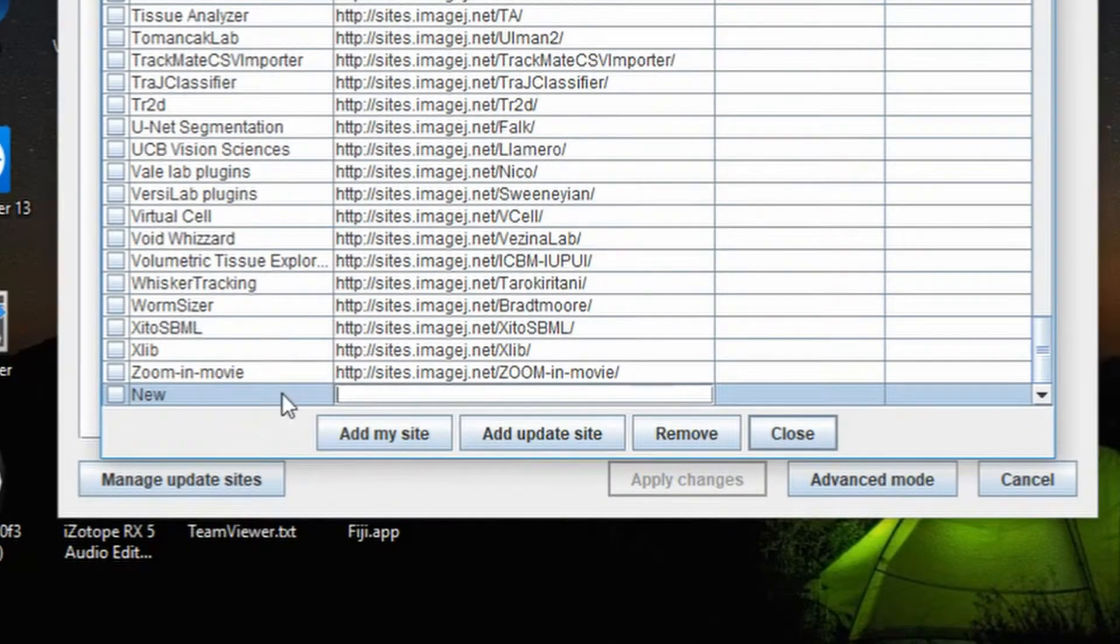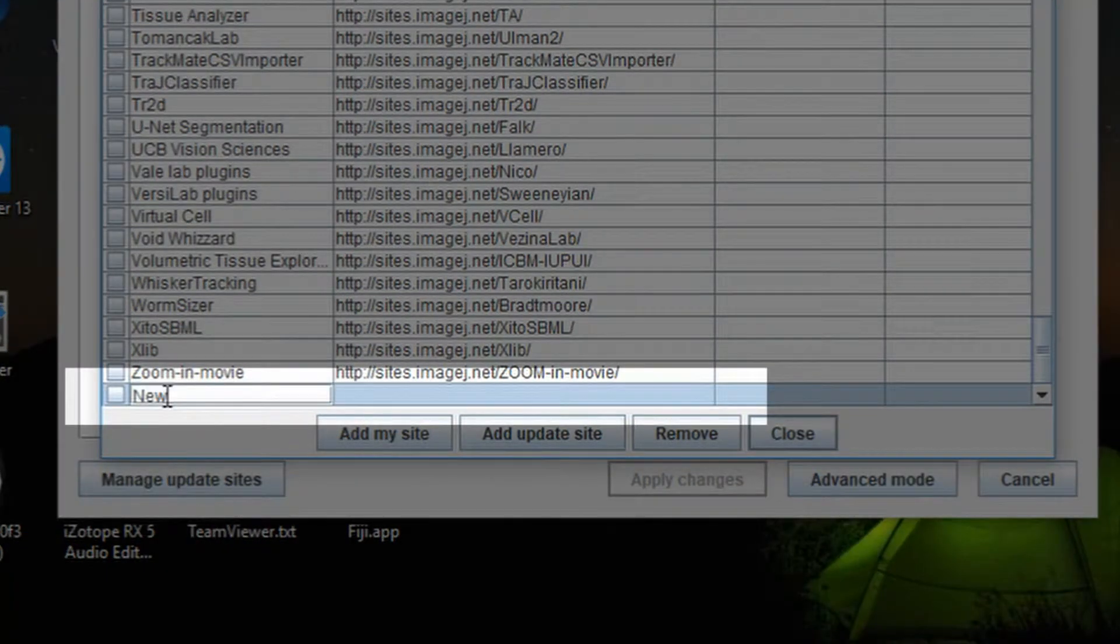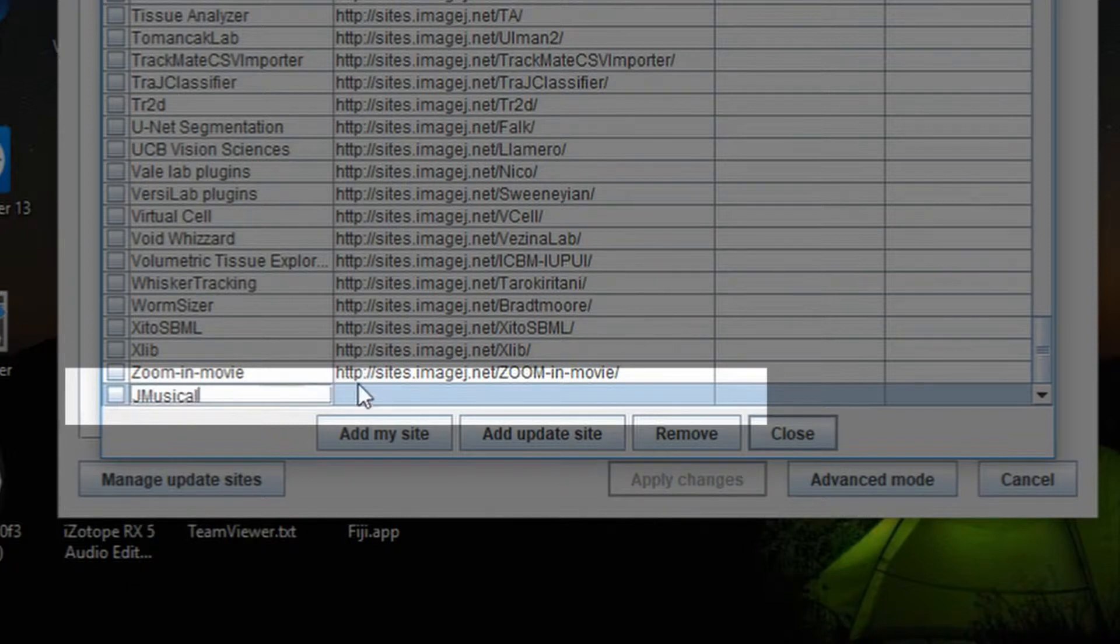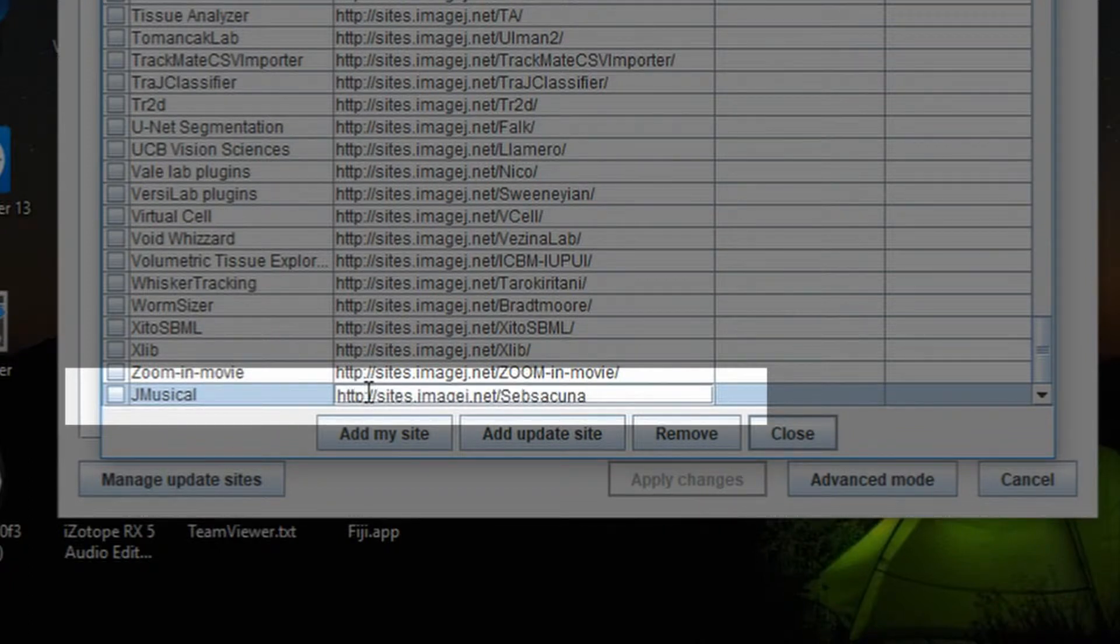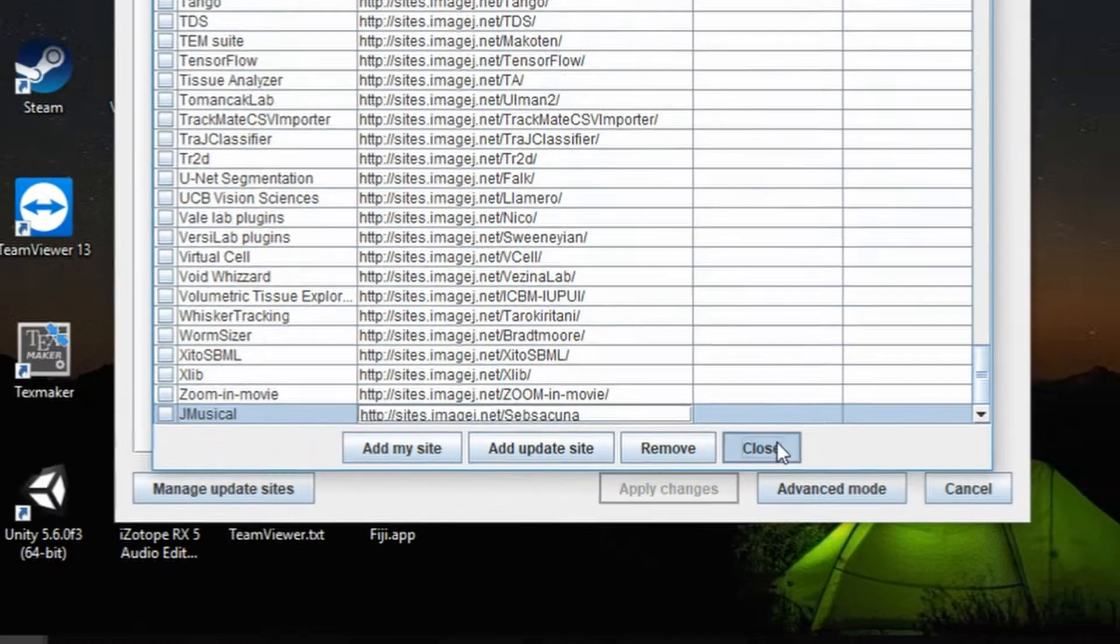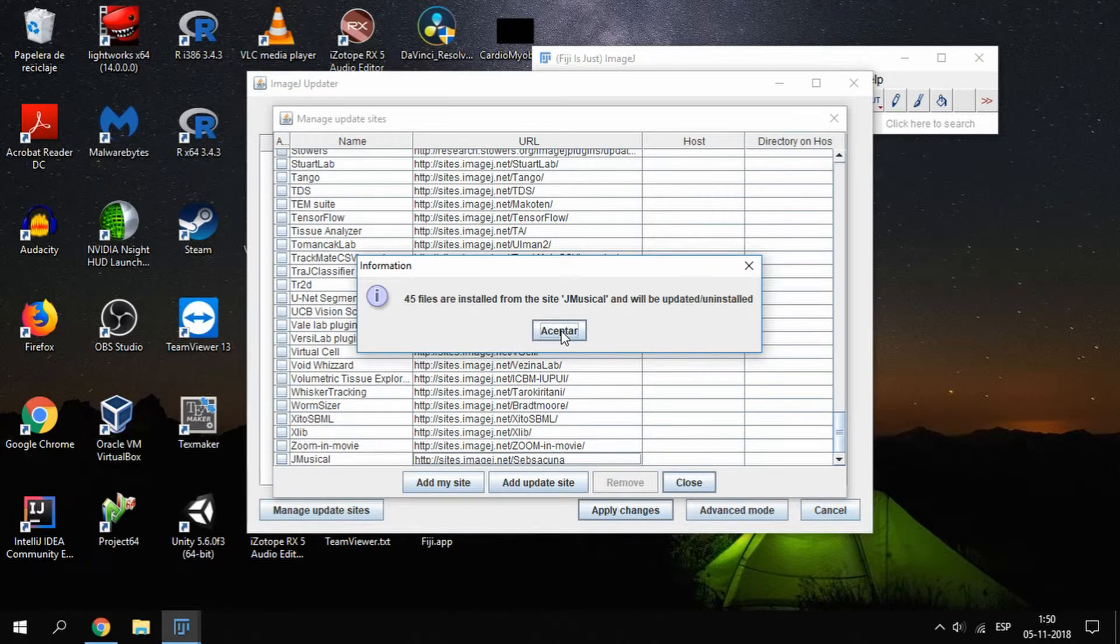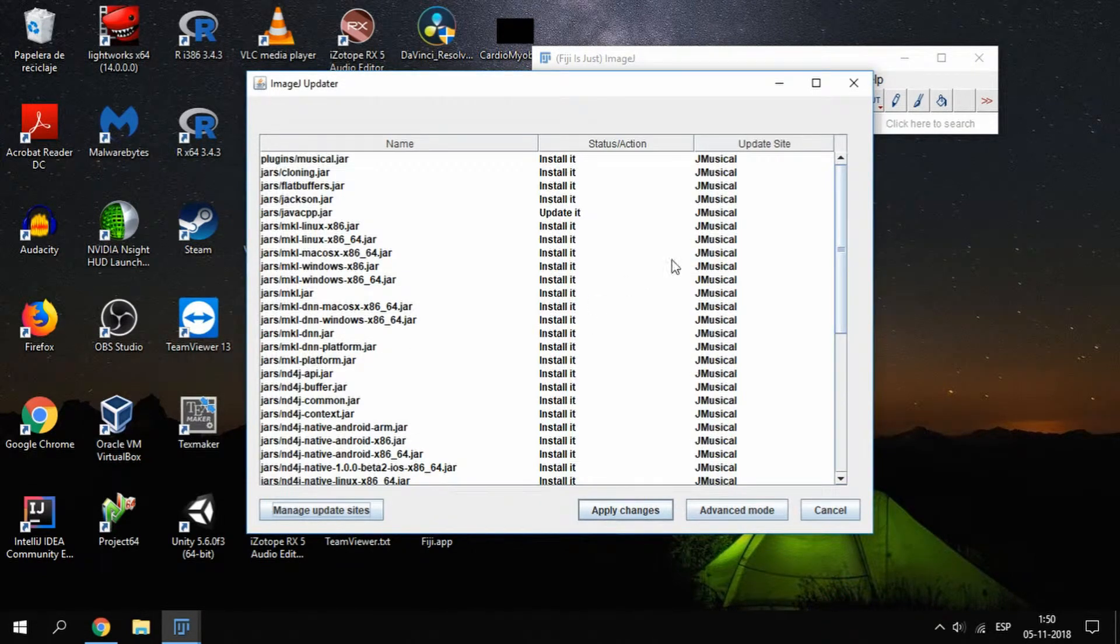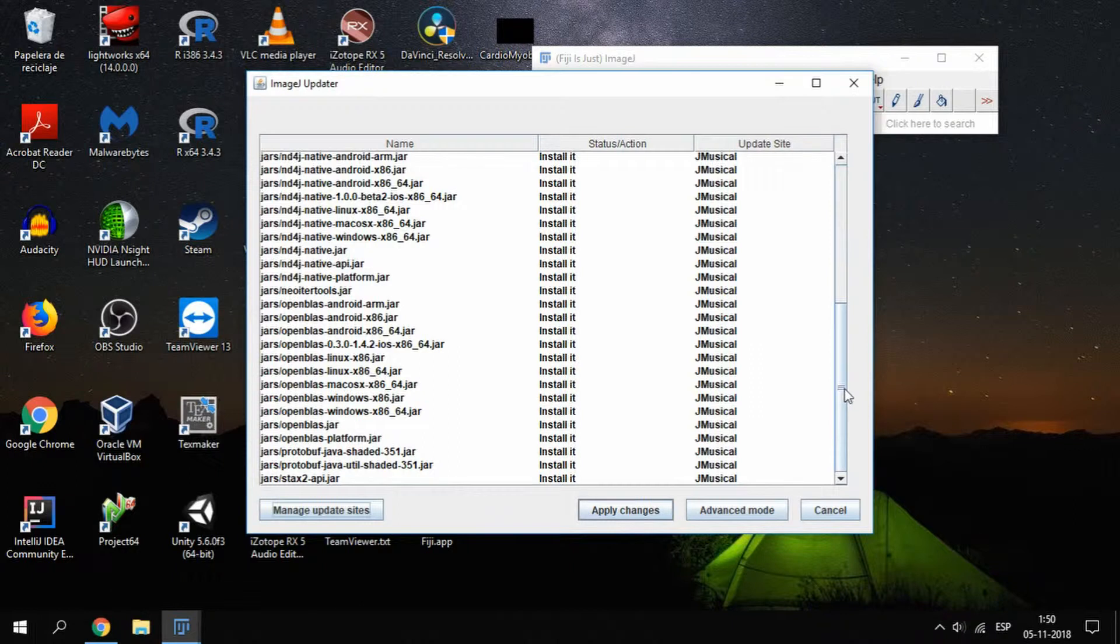You need to set two of the fields. The first one is a name, which is not important, but I will set it as JMusical. And the second one is the link of the repository, where you must use the following link. When clicking on Close, a message should appear indicating the number of new files you need. Just accept it to see the list of all the required files and the action required for each one of them. Now just click on Apply Changes to start downloading.